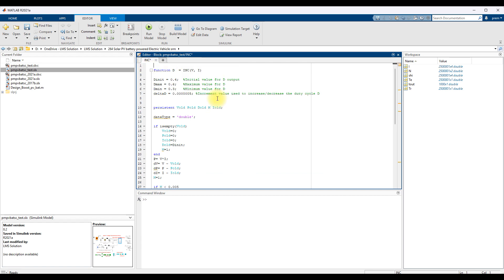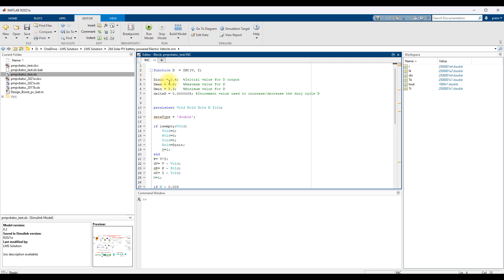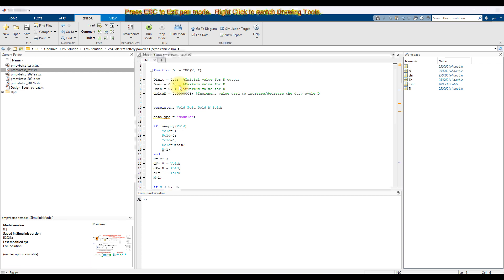Here you have to initialize four parameters: the initial duty cycle, the maximum duty cycle, the minimum duty cycle, and the step change in duty cycle. The duty cycle is incremented or decremented with a small step change with respect to the condition of the incremental conductance MPPT.